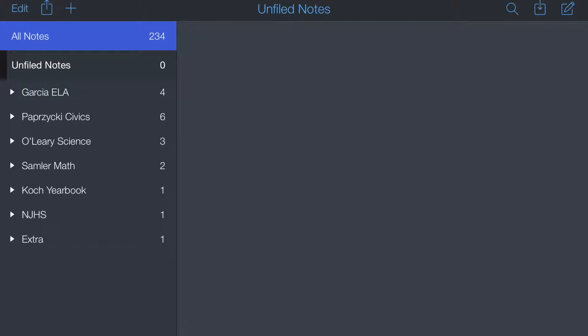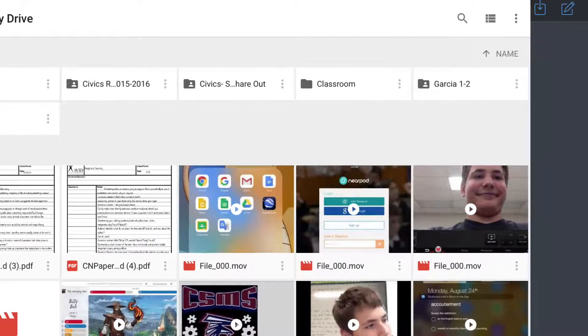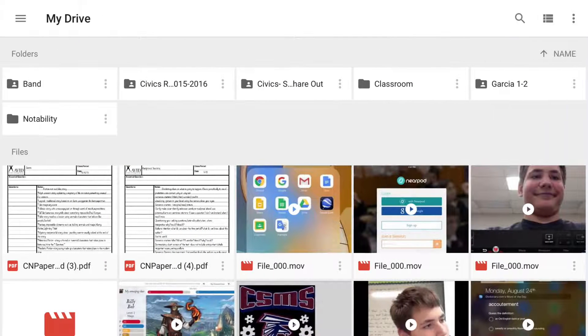If it's not that, it may be Notability. If you have any unfiled or unused notes, go ahead and delete them. But if you really need them, you can always upload them to Google Drive, where it's always online and it's there, but it's not taking up storage on your iPad.